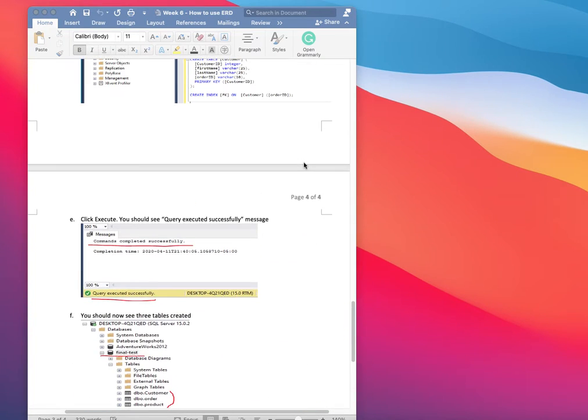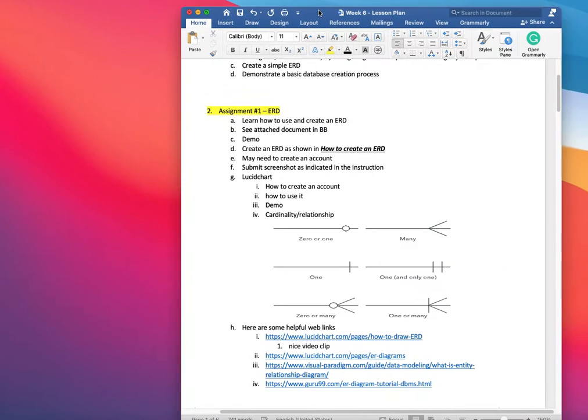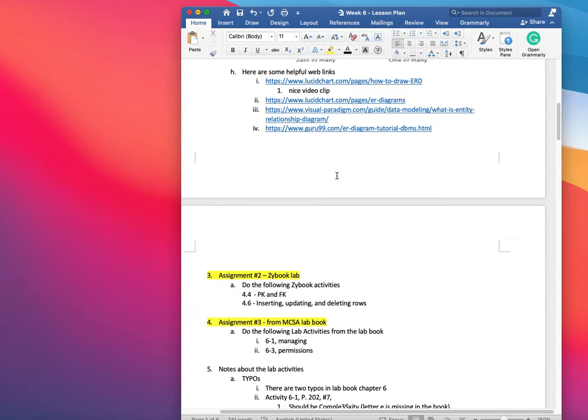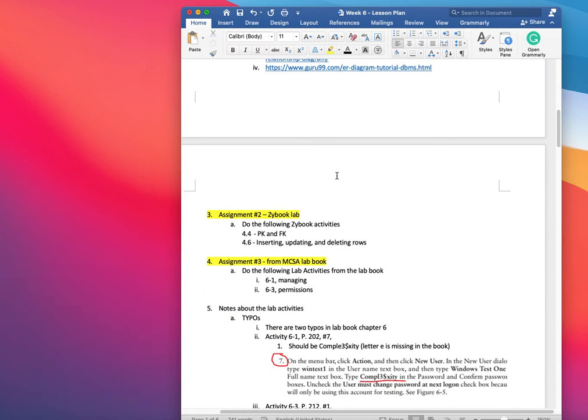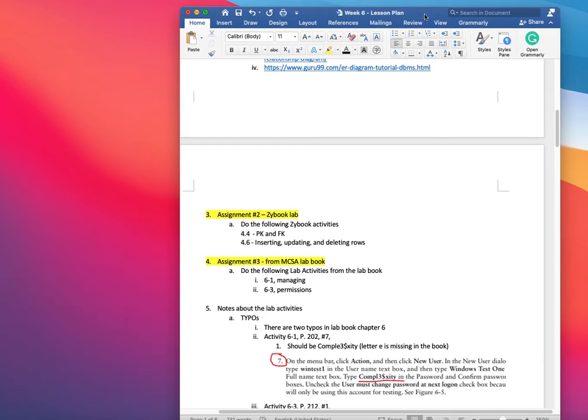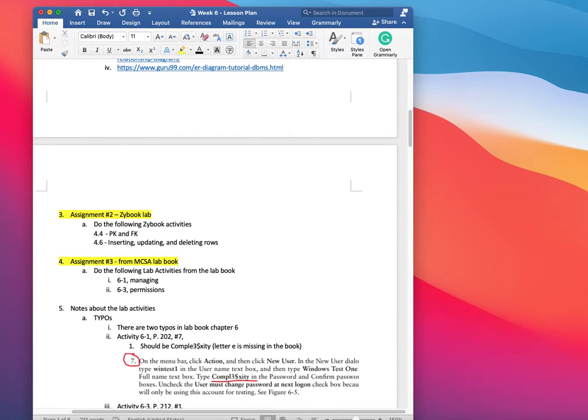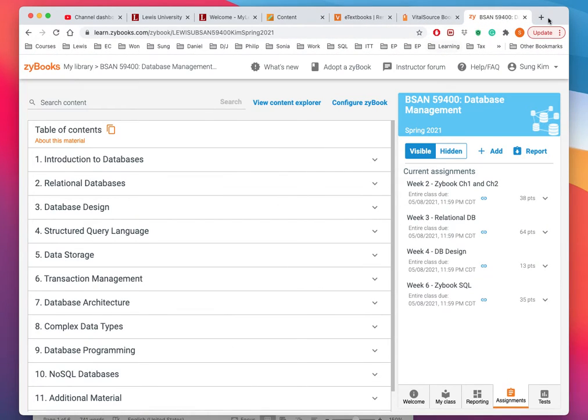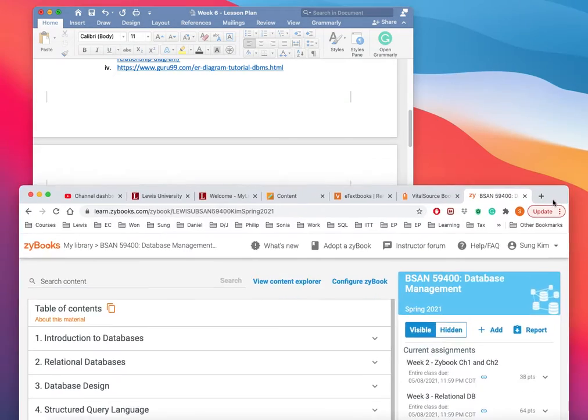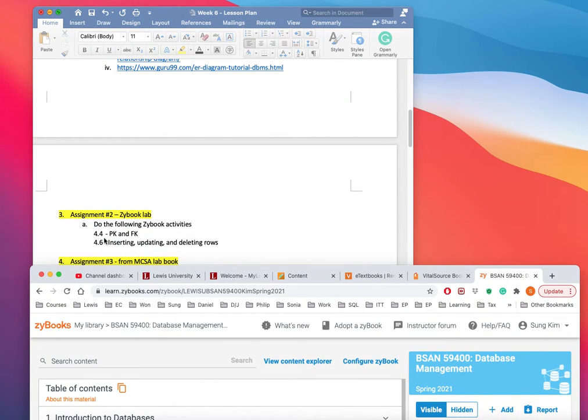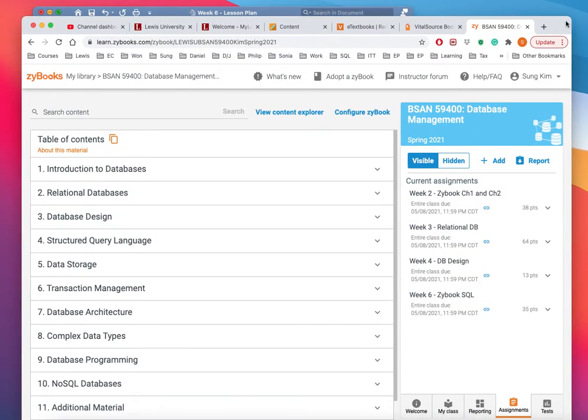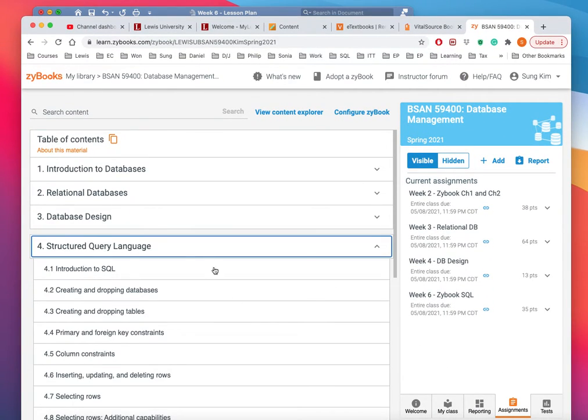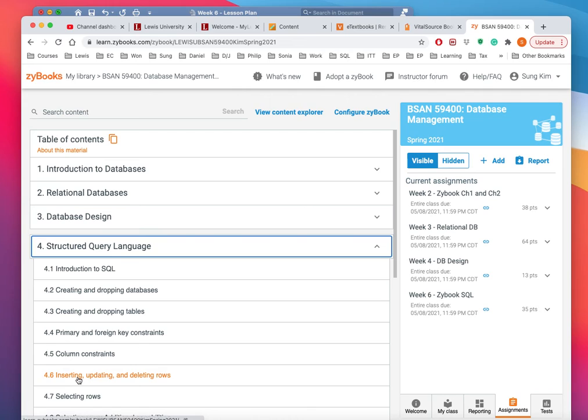Then there is the Zybook lab that I'd like you to do. I am assigning you only 4.4 and 4.6, which is dealing with primary and foreign key constraints and how to do the inserting and updating. This should be very complementary or supplementary in your SQL practice. Go through that practice.